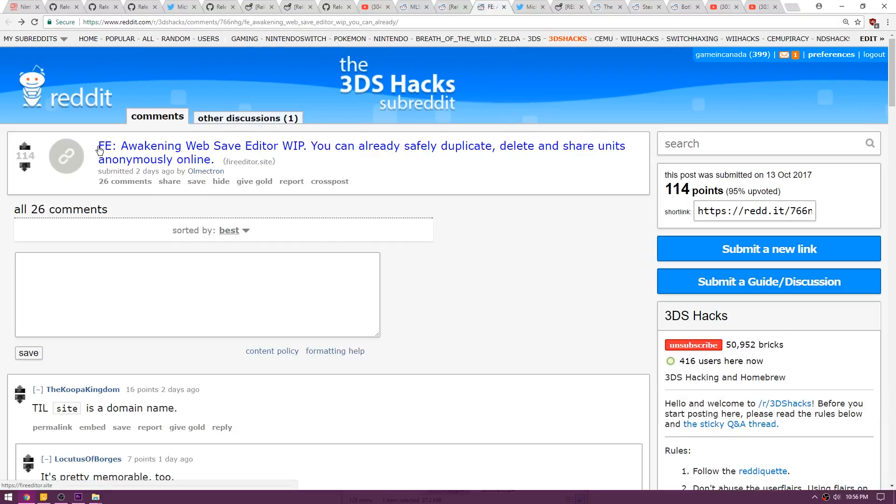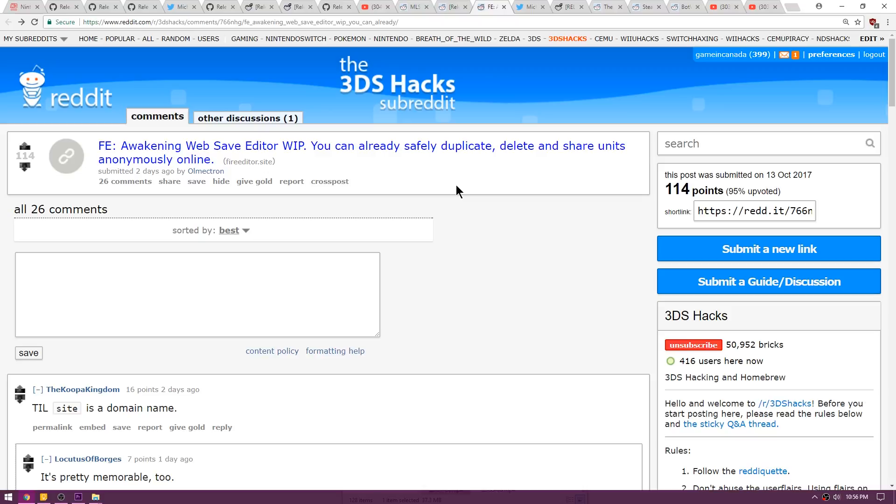Last up is a Fire Emblem Awakening web save editor. Now this is a work in progress, but you can already safely duplicate, delete, and share units anonymously online. I don't play Fire Emblem, so if it might interest you guys, go ahead and check it out.